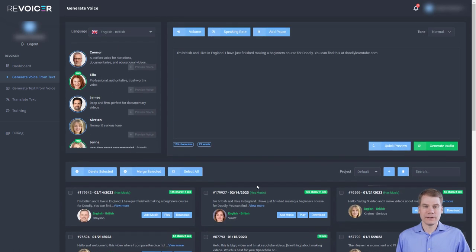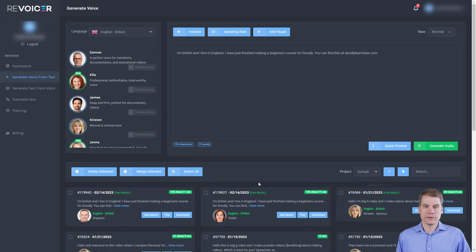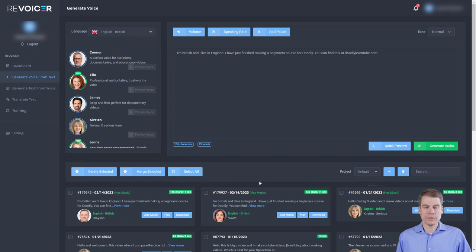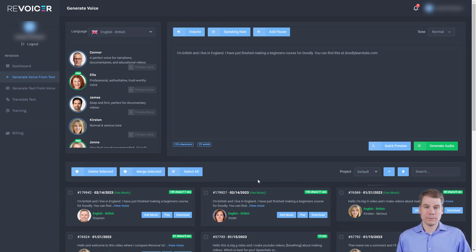So is Revoicer Pro worth it? I don't think it is. I think you're probably better spending the money on something else. I certainly think Revoicer standard is a good product at $69 or $67. I can't quite remember which. But the additional money to get Revoicer Pro, I don't think it is worth it. If you want more voices, maybe you could get another product like Speechelo or something else. And I've certainly done reviews of those, but I don't think Revoicer Pro is worth it. Thank you. Goodbye.